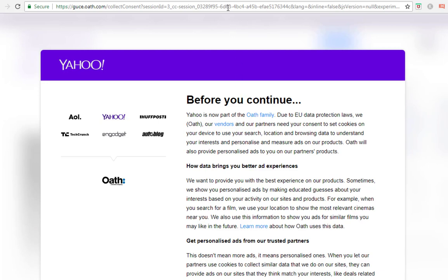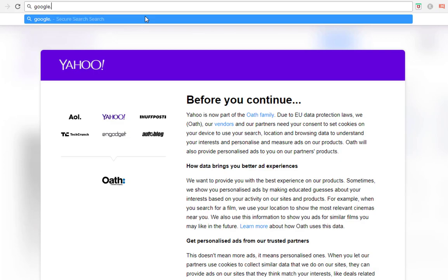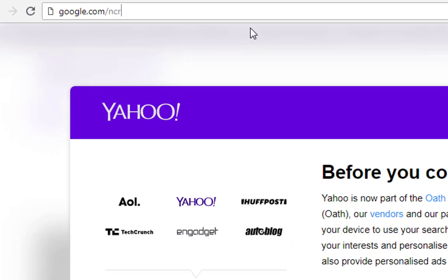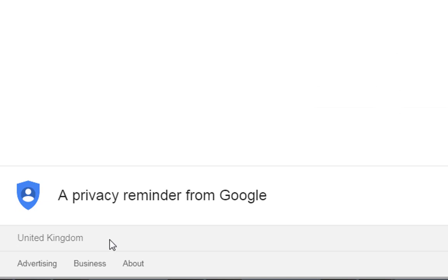Let me just give you an example of exactly what I mean. I'm going to go over to google.com/ncr. What would normally happen is because I'm in the UK this would usually redirect to google.co.uk, but now this is letting me access google.com. However, if you look at this area here it still shows me as being in the UK location.